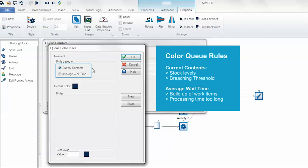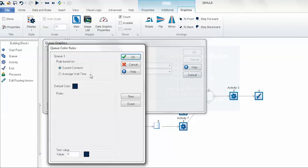Or we can look at the average wait time of the queue, perhaps when you want to easily identify when work items are starting to build up or when they're taking too long to process through the queue or the rest of the system. In this example we're going to stick with looking at the current contents of this queue.